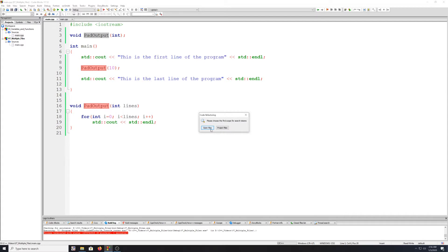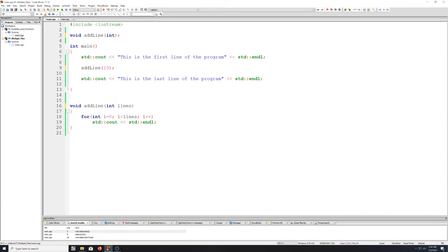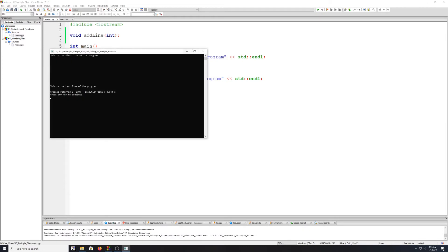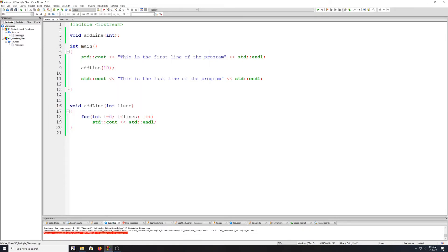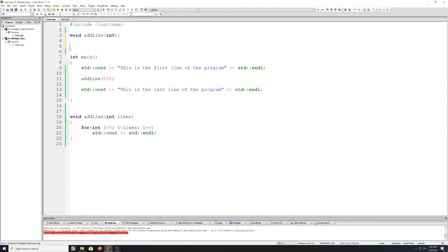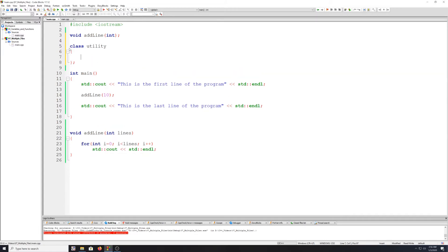Alright, so there we go — add_line. I'm just going to compile it again and make sure I didn't break anything, and it works as before. And the first thing I want to do now is create a new class. I'm going to call it utility.